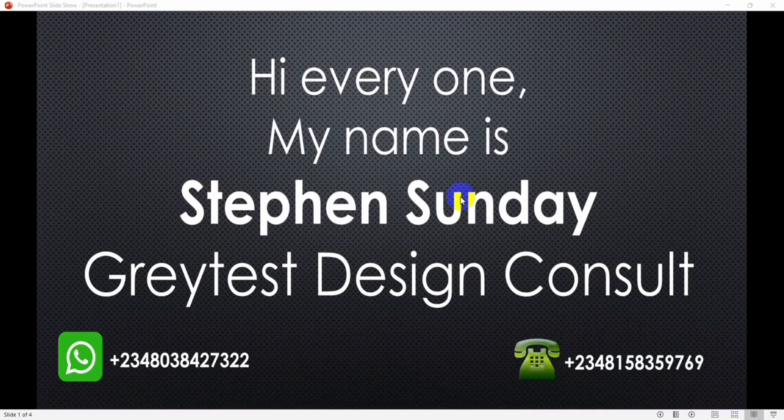Hello everyone, welcome to today's video. My name is Stephen Sunday from Greater Design Consult, a leading name in construction project management.